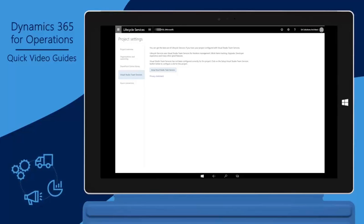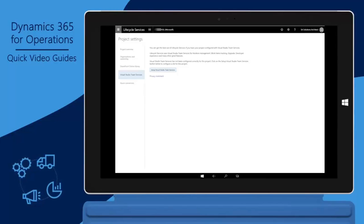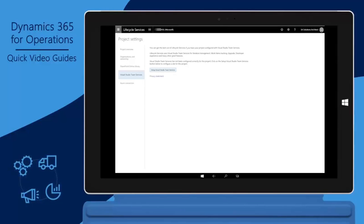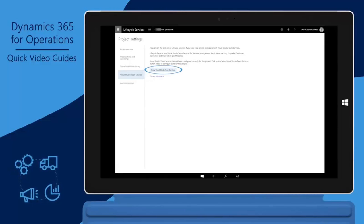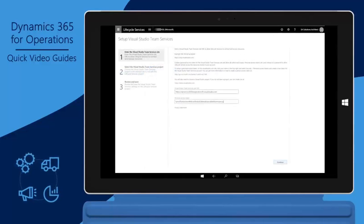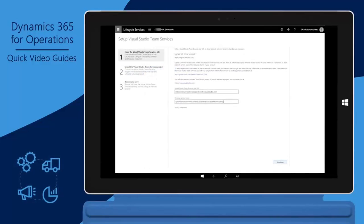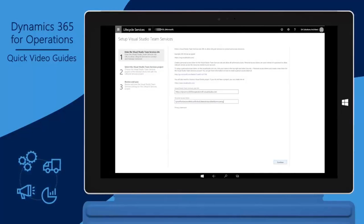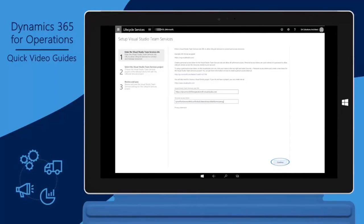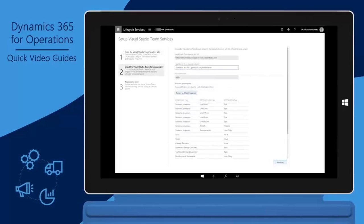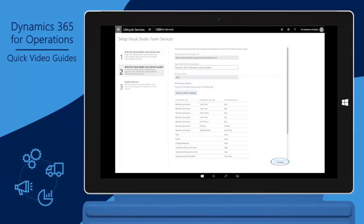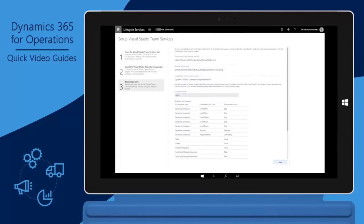Sign in to the LCS project. Go to Project Settings, Visual Studio Team Services, and then click Set up Visual Studio Team Services. Enter the VSTS site URL. Paste in the Personal Access Token. Click Continue. Select the VSTS project and click Continue. Review and click Save.